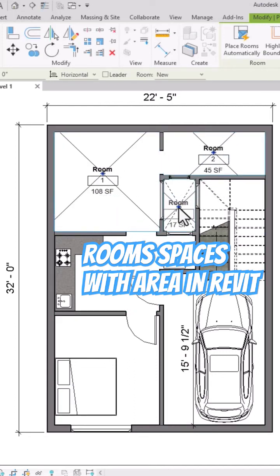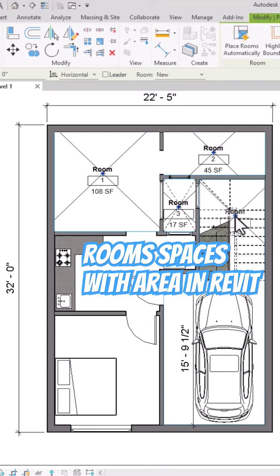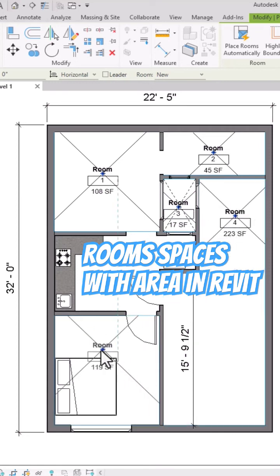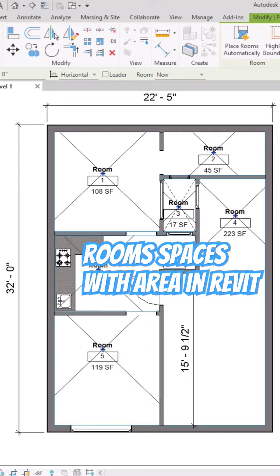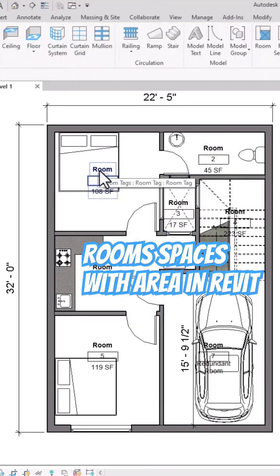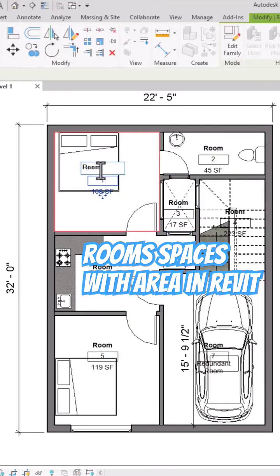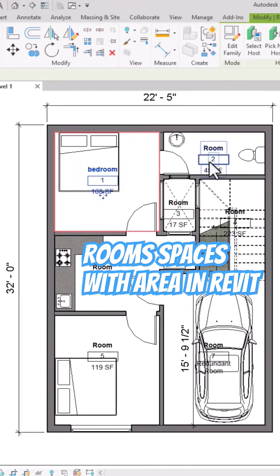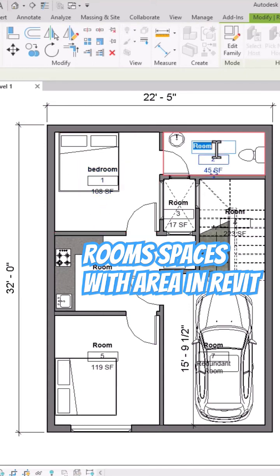You can simply place the room on each of your spaces and rename them. Name this one as 'Bedroom' and this one is 'Toilet'.